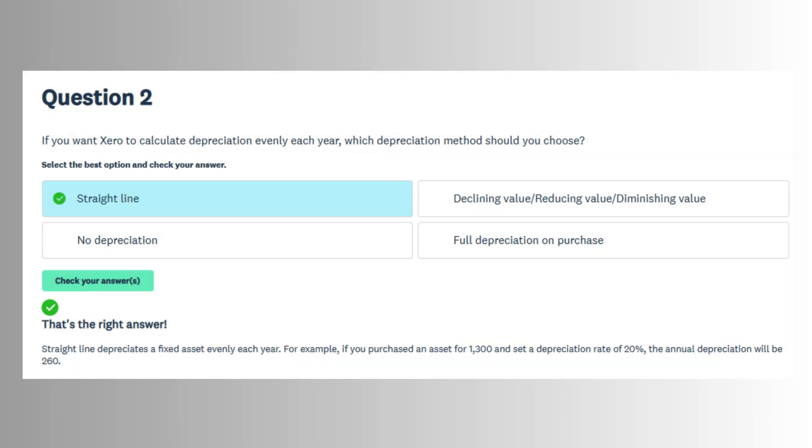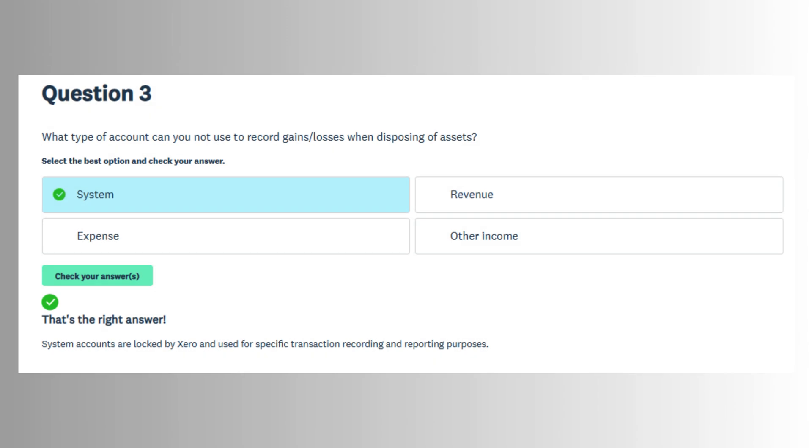Fixed assets refer to items such as vehicles, machinery, office equipment, or any other long-term resource used by a business that depreciates over time. Xero offers a built-in fixed asset management